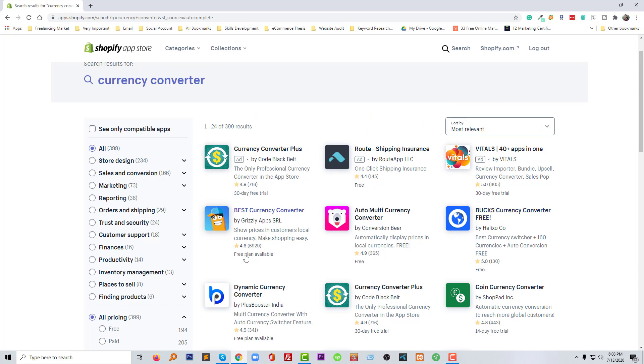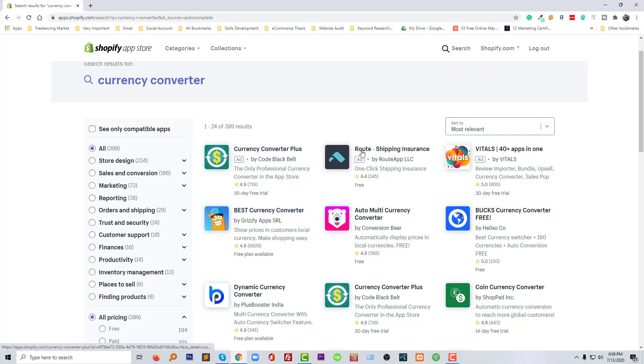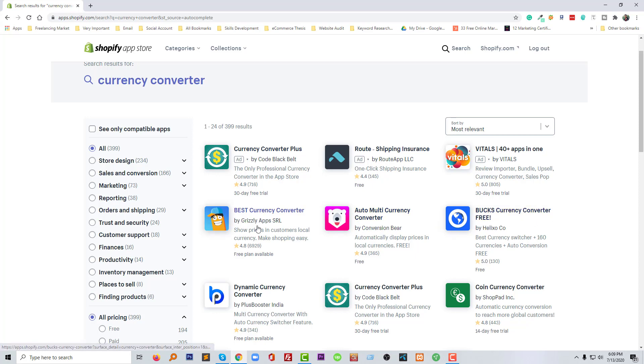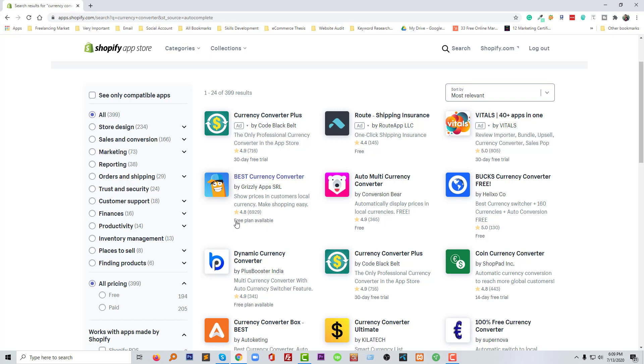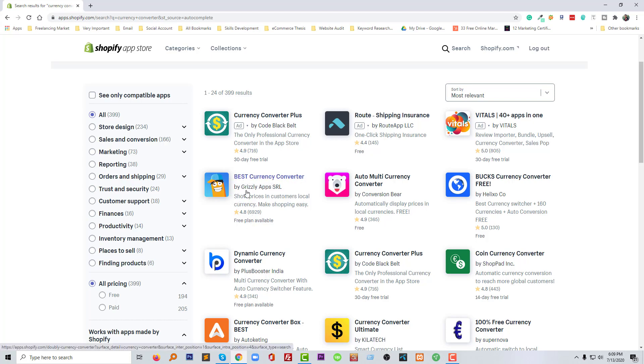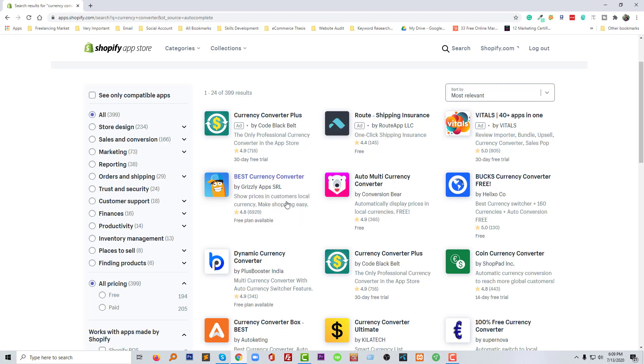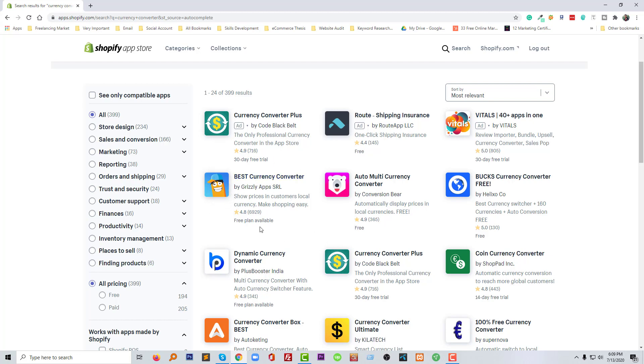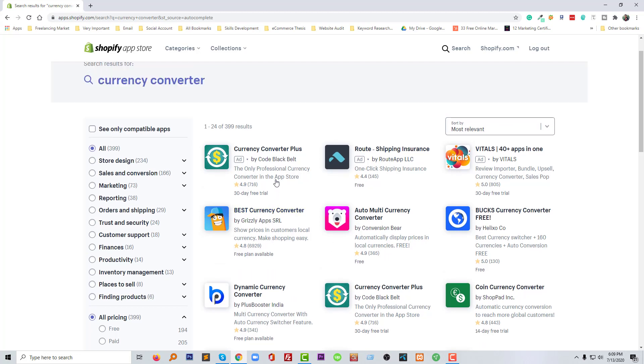First of all, there's Currency Converter Plus, Auto Multi Currency Converter, and Black Currency Converter. But if you look at the reviews, you can see the Best Currency Converter by Grizzly Apps SRL is the most used currency converter app and they have almost more than 6,000 reviews. It is the most used currency converter app of Shopify online stores.